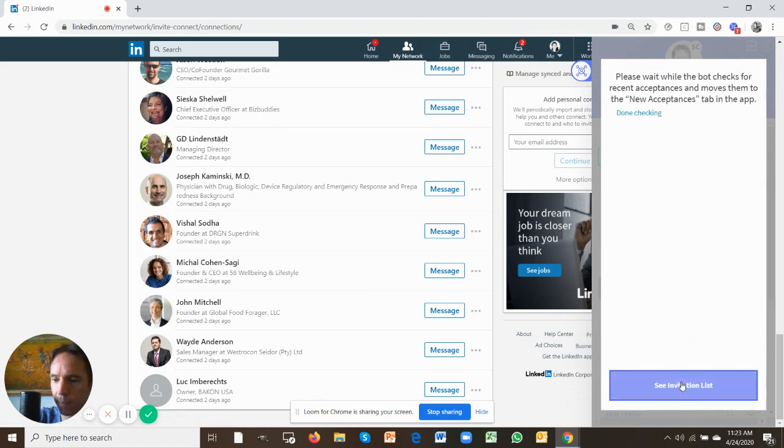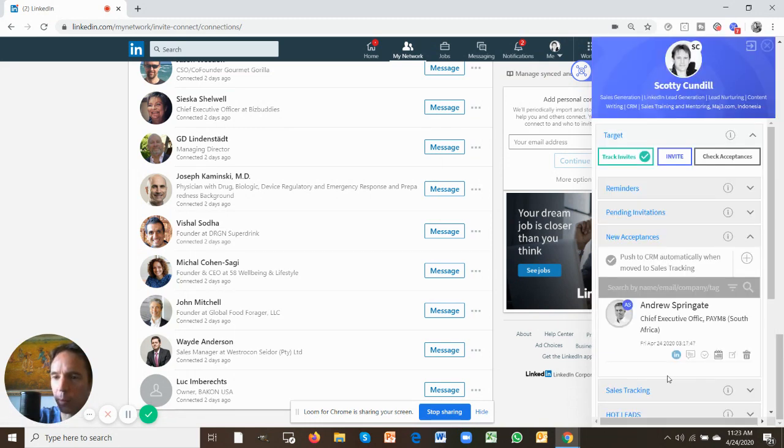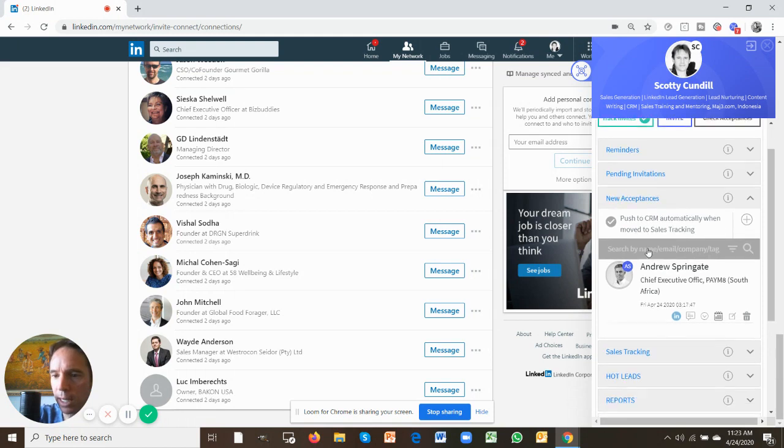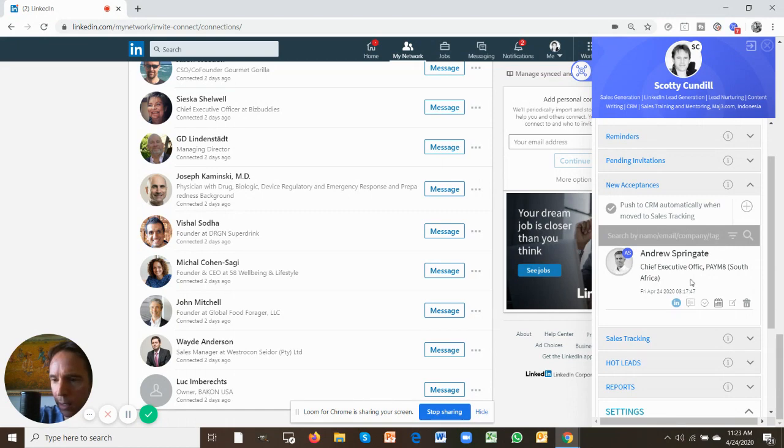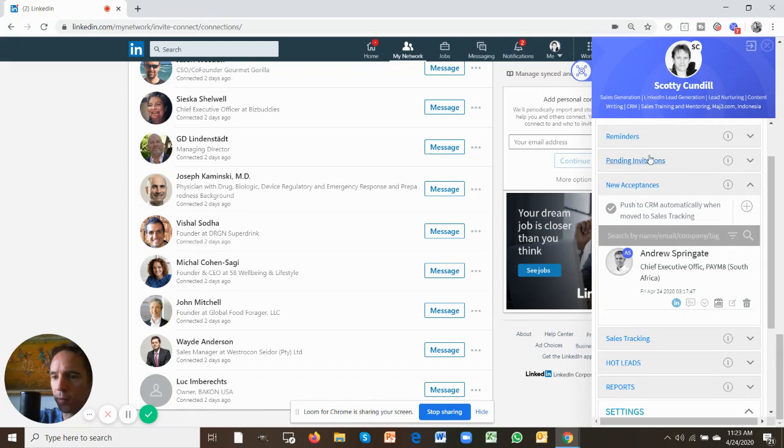And it's checked them and it's now moved any that have accepted out of the pending invitations tab into the new acceptances tab. And here's a handsome CEO who's accepted my LinkedIn invitation and he's moved from pending invitations to new acceptances.